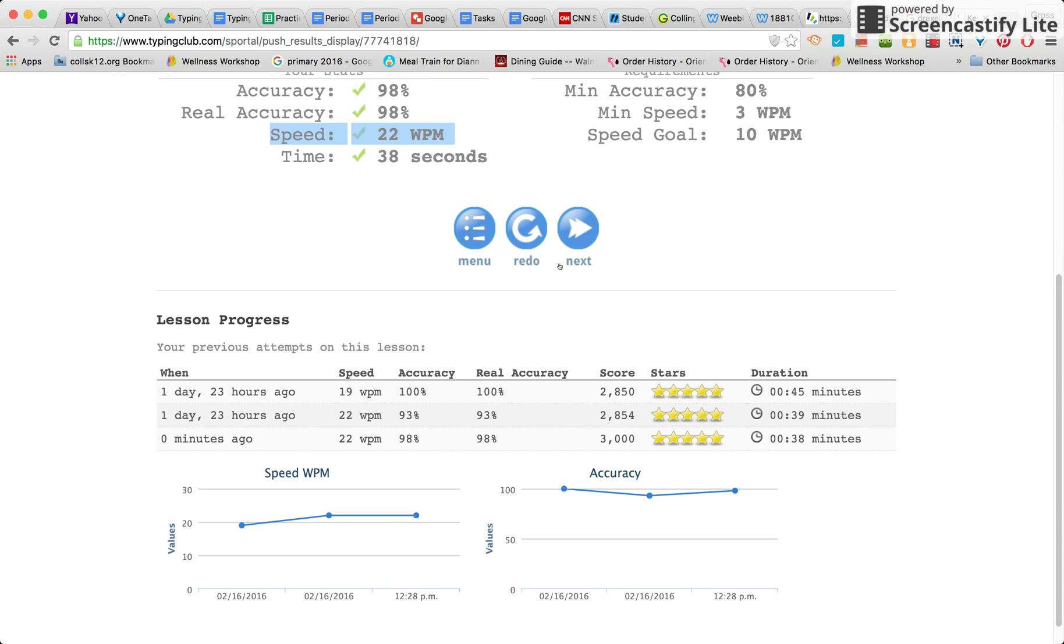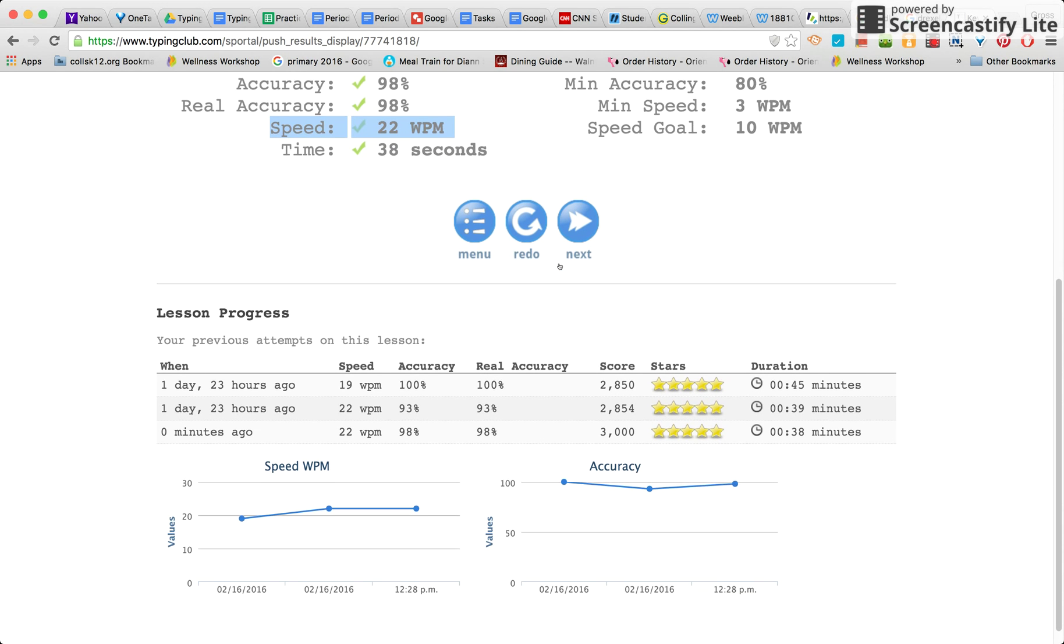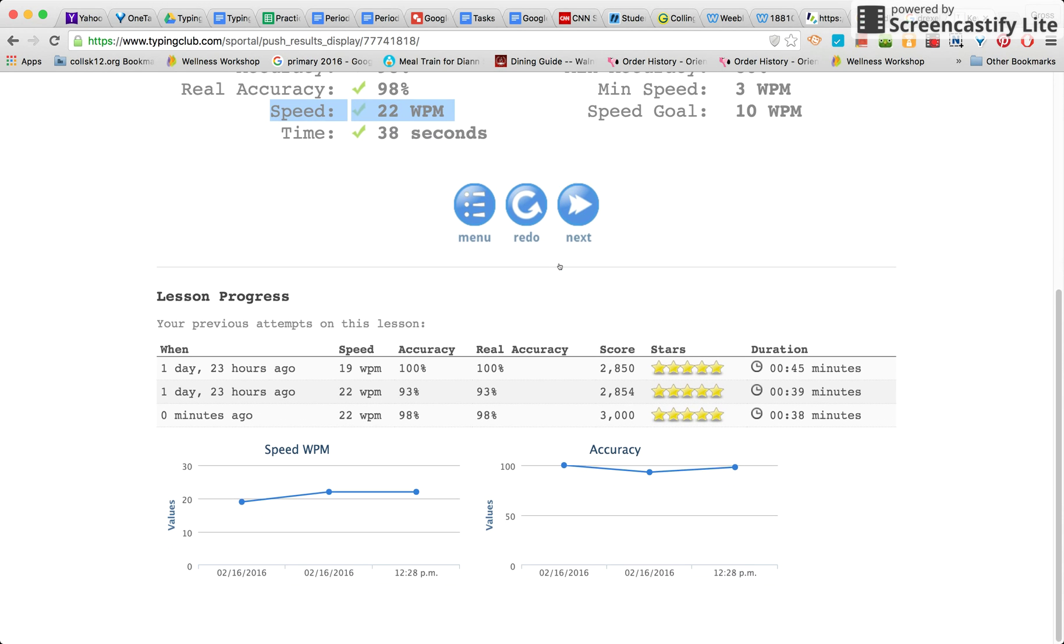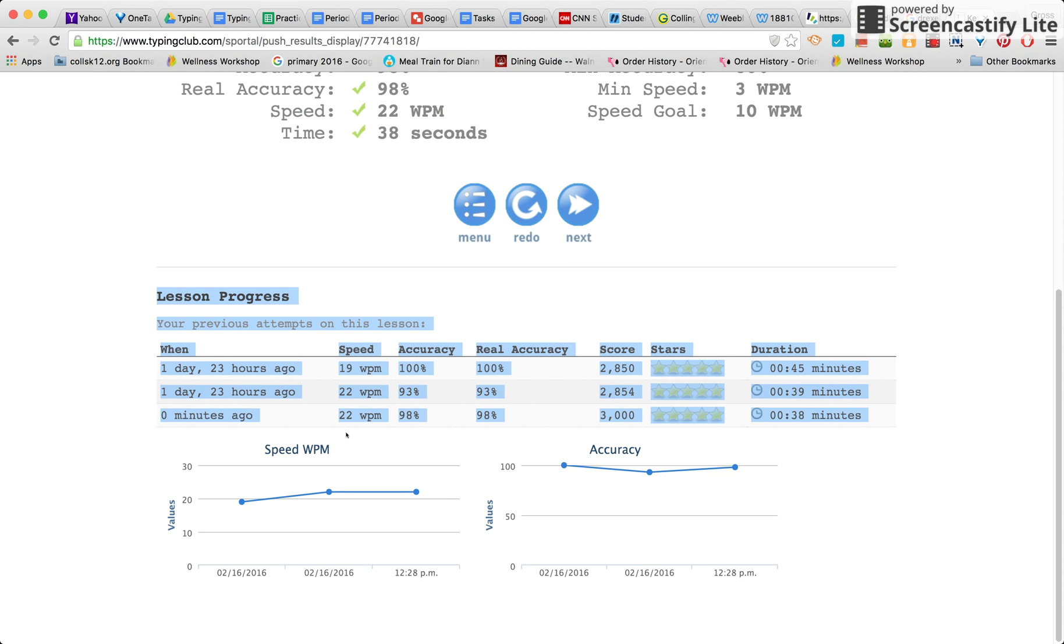Now if I go down just a little bit further, it tells me my lesson progress: how I've done so far, what I've gotten accomplished.